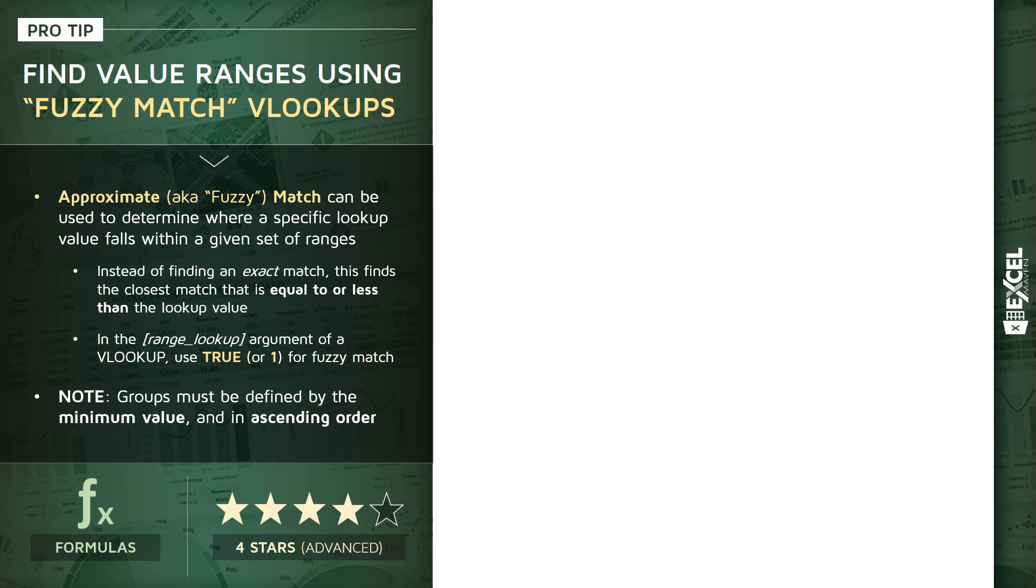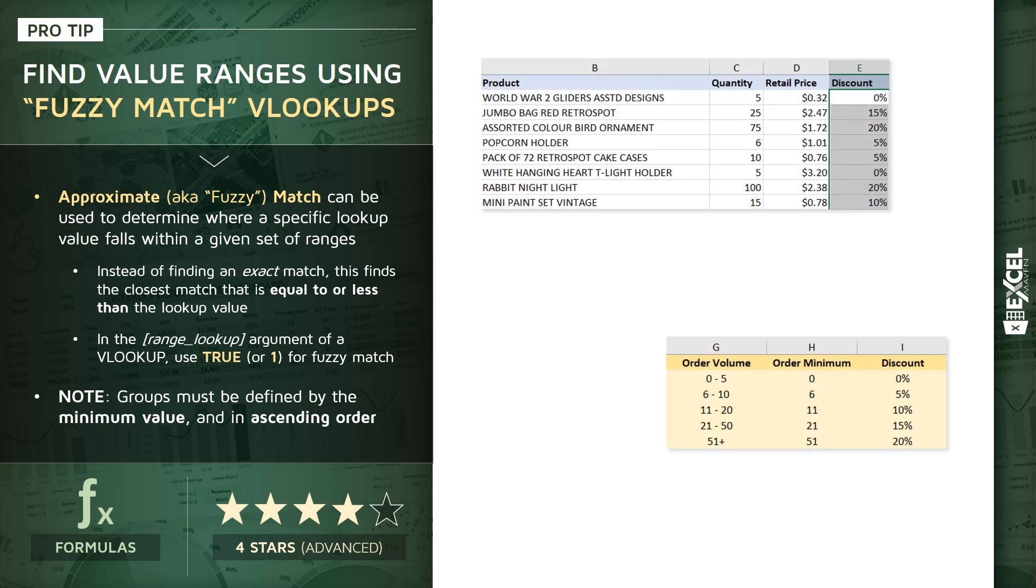Now, like most things in Excel, this is best illustrated with a real contextual example. So take a look at this data set here. We've got a bunch of products being sold in column B. We have a sales quantity or order volume in column C. We've got the retail price in D.